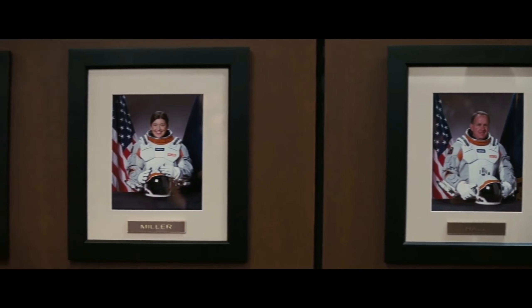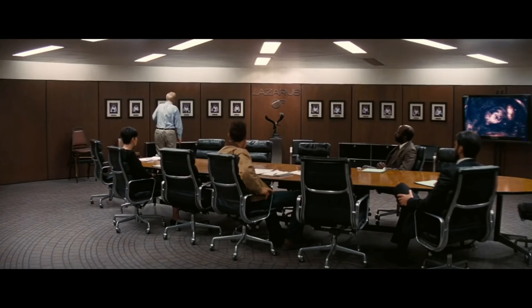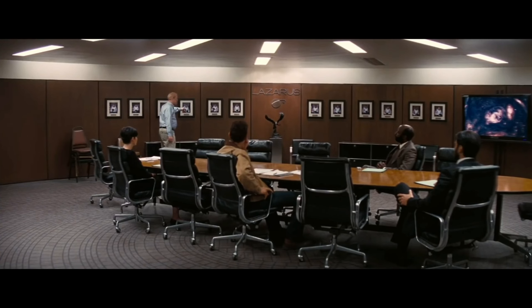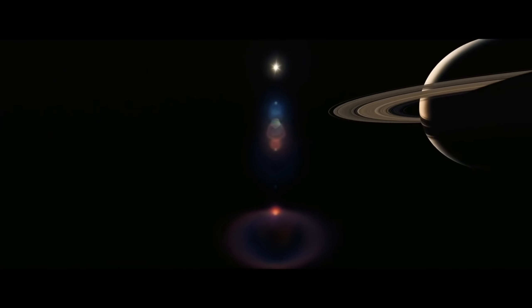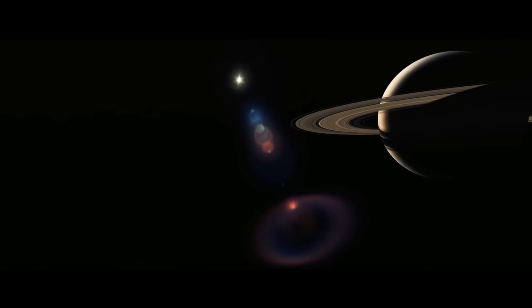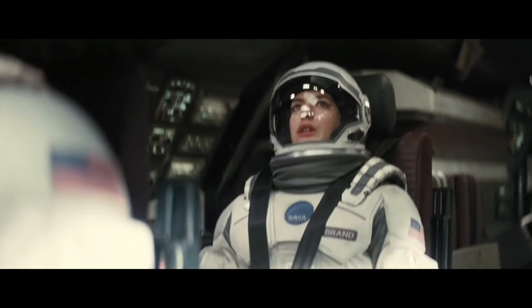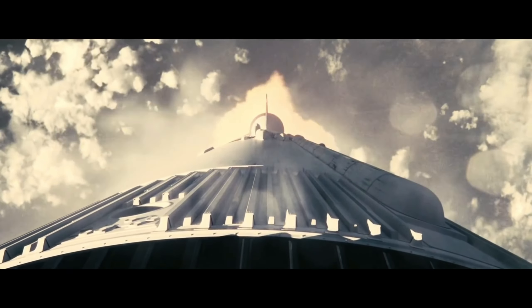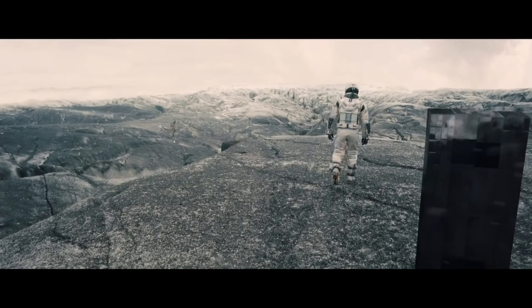Interstellar is a science fiction film directed by Christopher Nolan, released in 2014. The movie features a star-studded cast, including Matthew McConaughey, Anne Hathaway, Jessica Chastain, and Michael Caine.